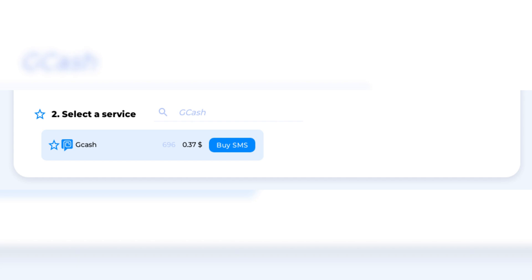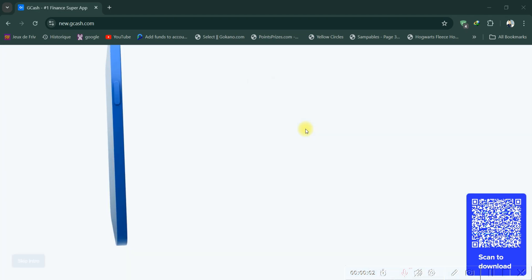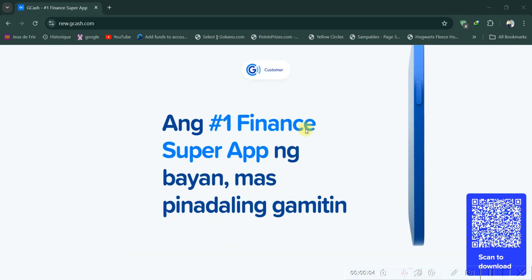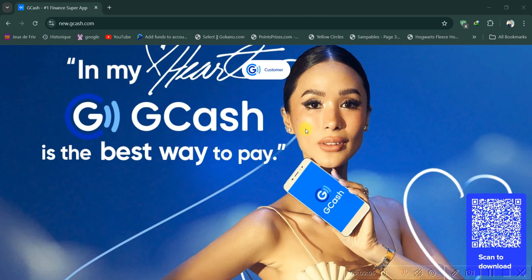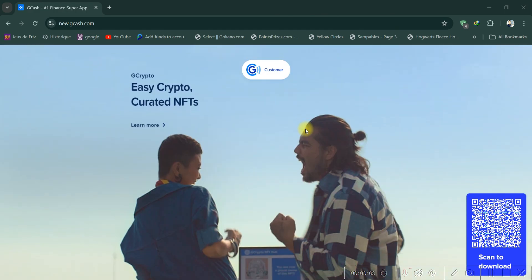Once the code is sent, go back to smsman and click on 'Get SMS' next to the phone number to view the code. Finally, enter the verification code into the GCash app and complete your registration.